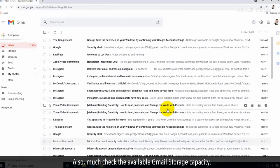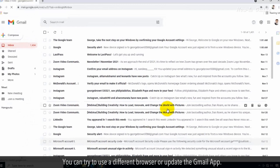Also, you must check the available Gmail storage capacity. You can try to use a different browser or update the Gmail app.